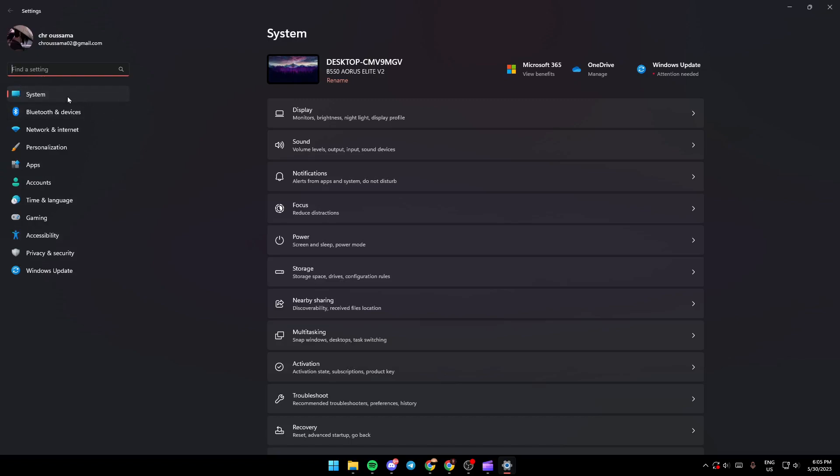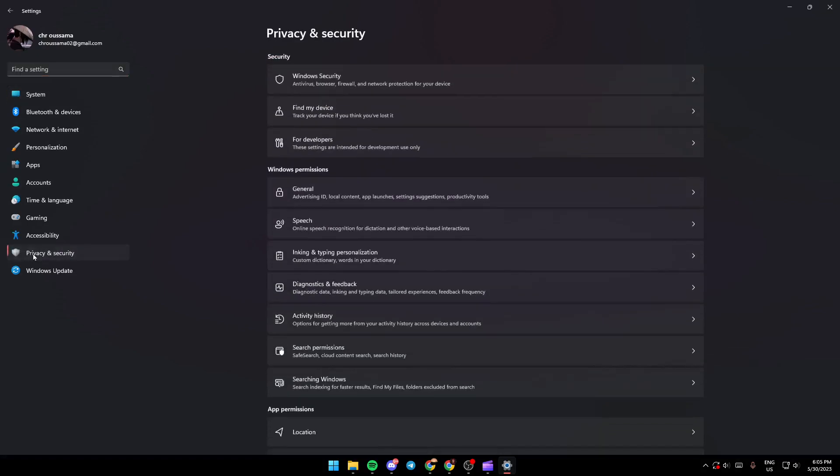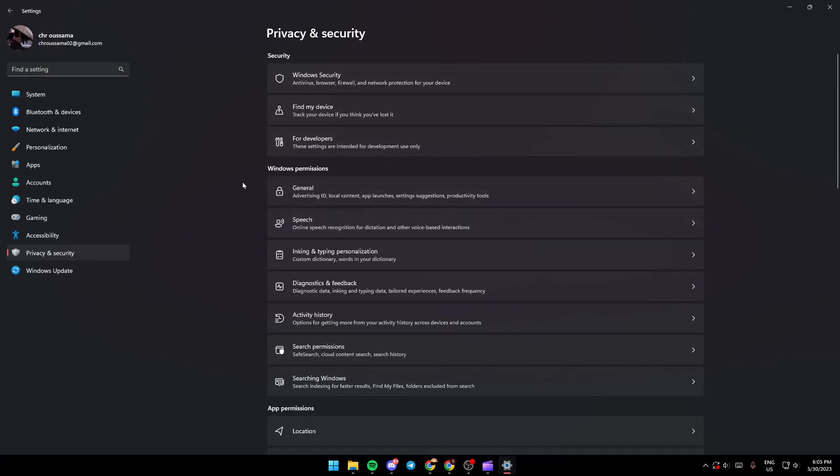If you find yourself here, just search for the Privacy and Security section and it will look like this. If you are here in the Privacy and Security section, just go ahead and click here on the first option in Security, which is Windows Security.